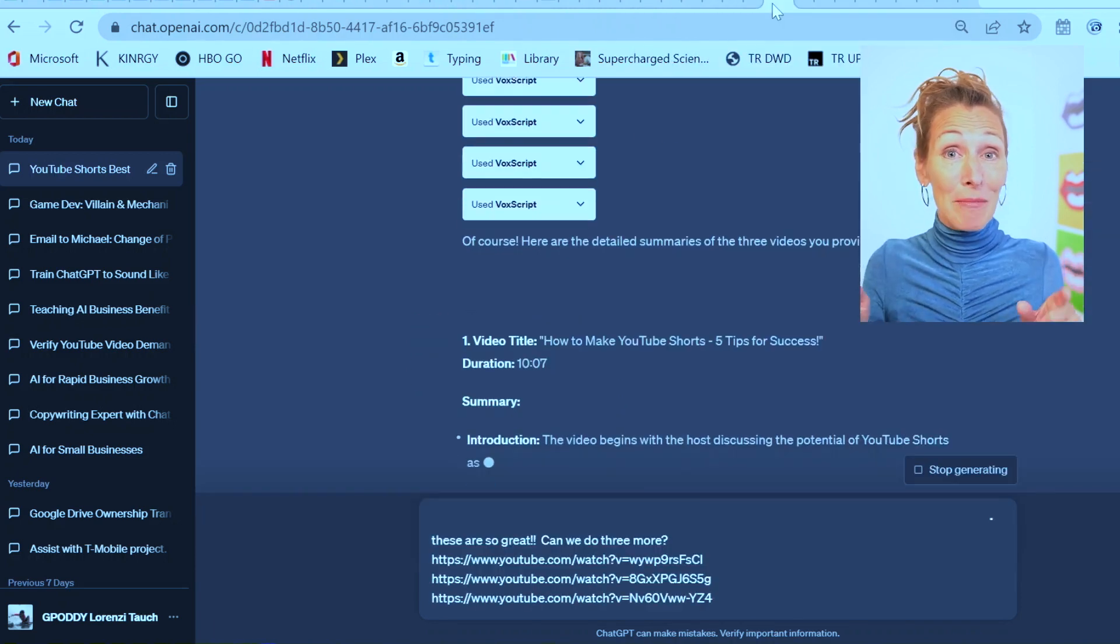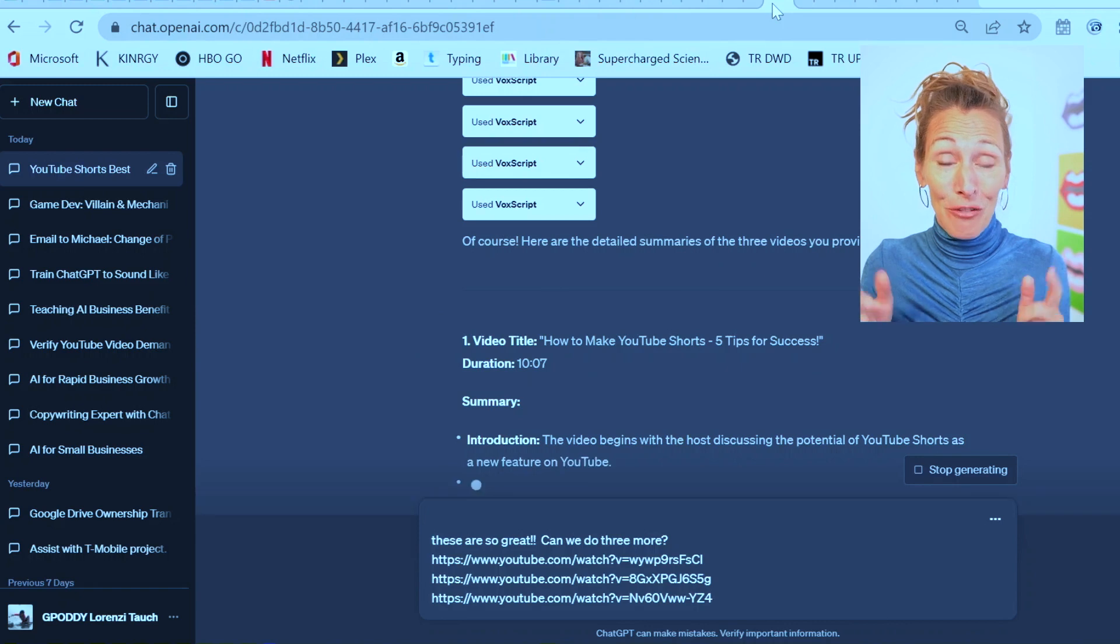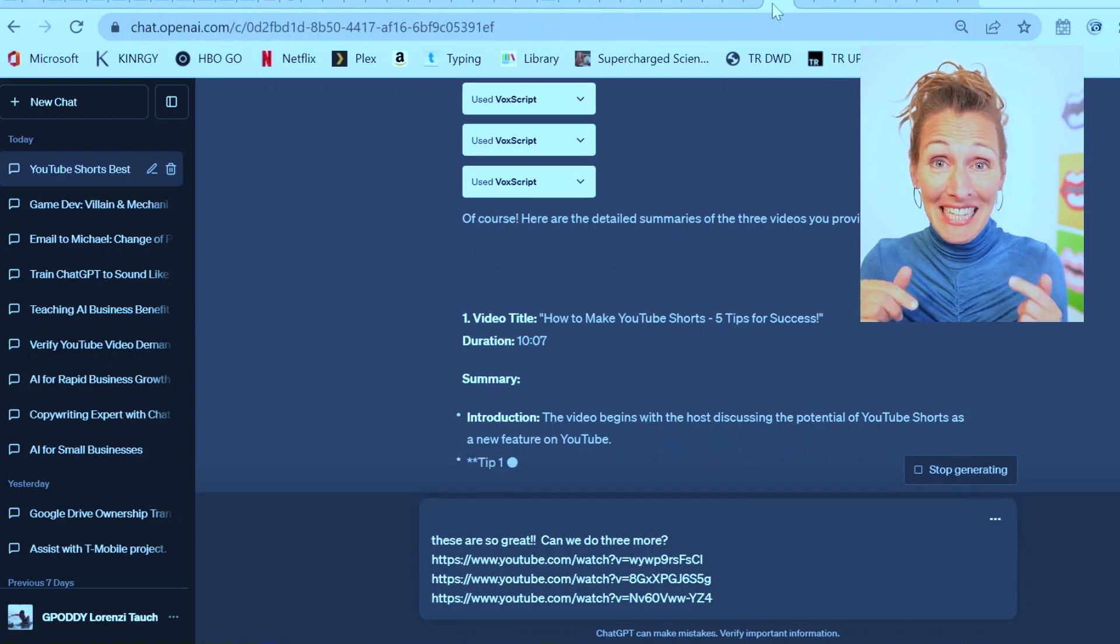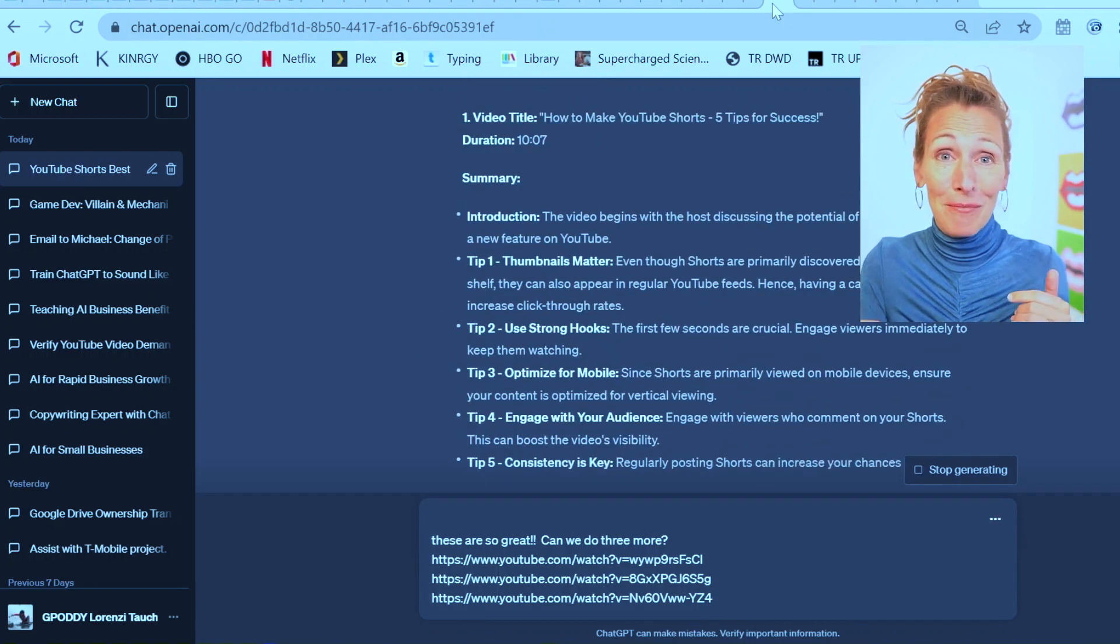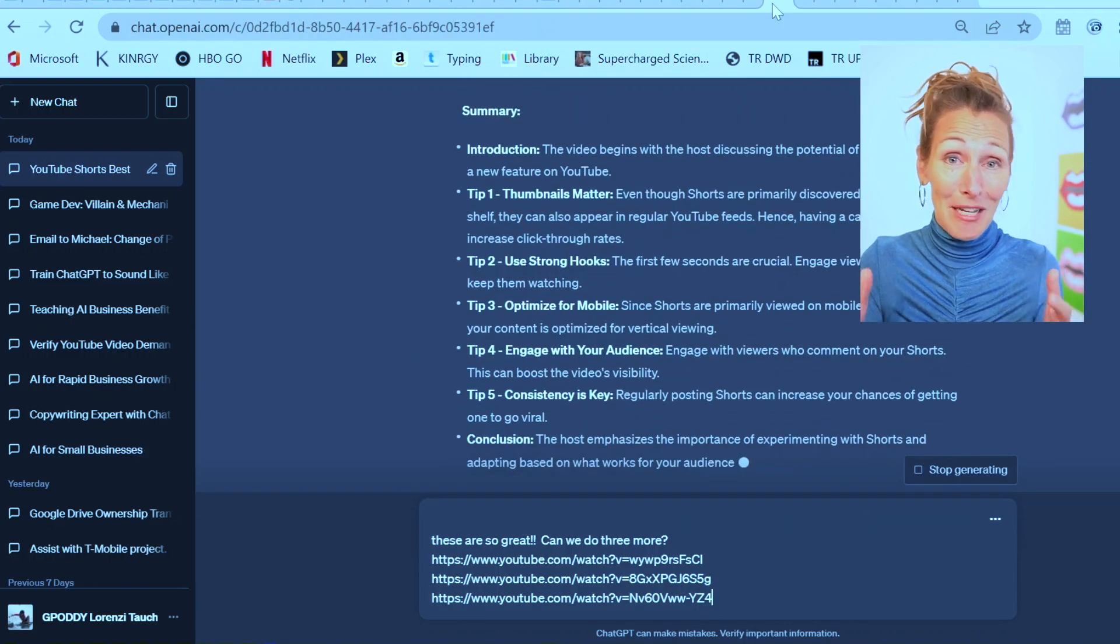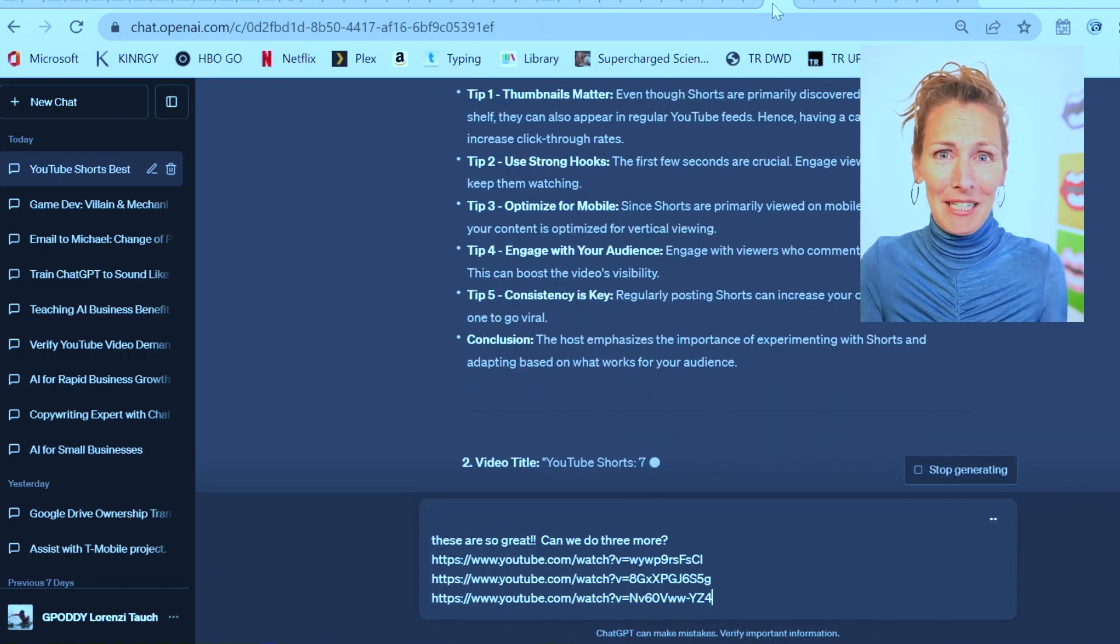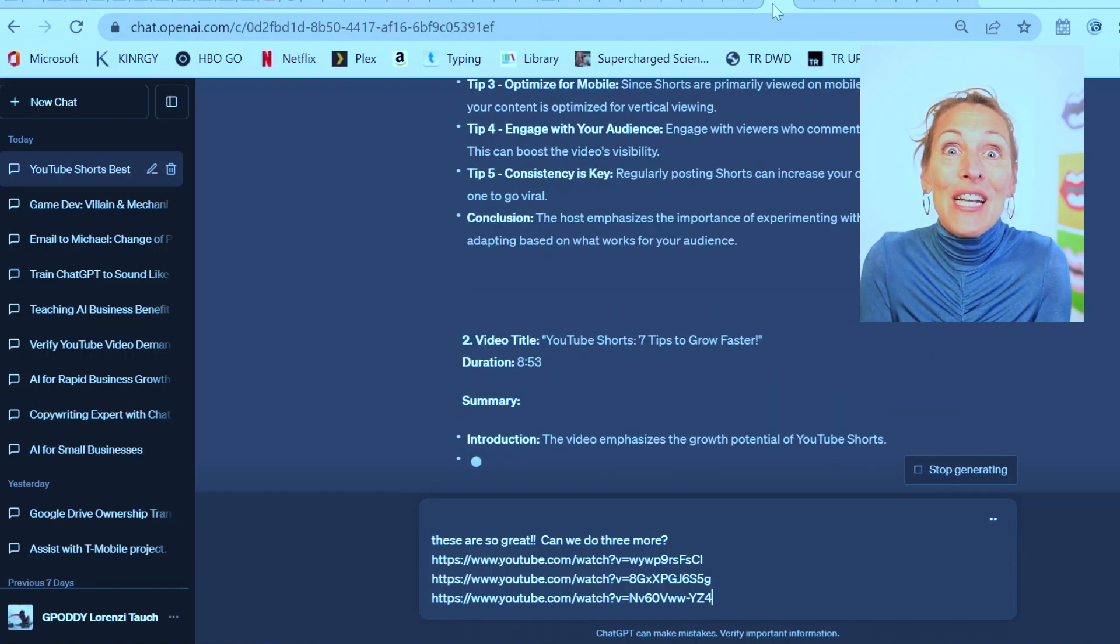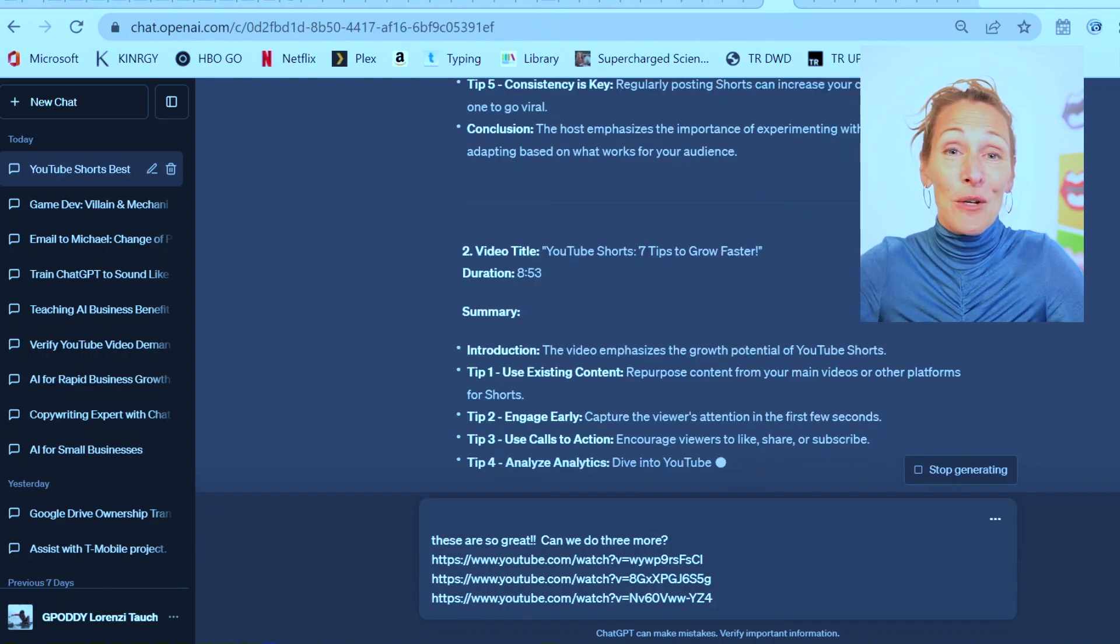So this is crazy. In the time it took me to copy and paste three video links to prepare for the next prompt, it watched and summarized three videos for me. So let's see how well it did. But how crazy great is this time hack?